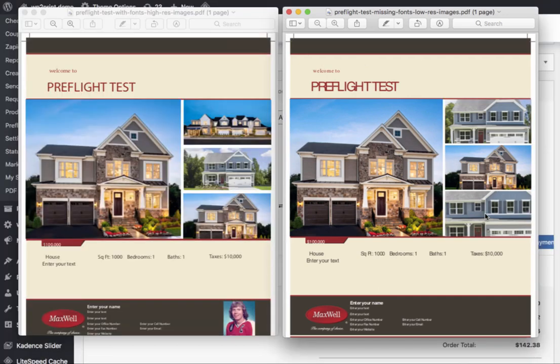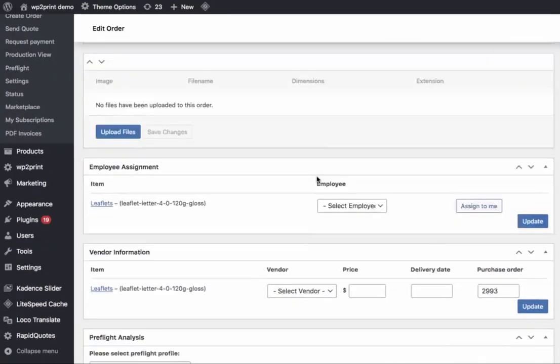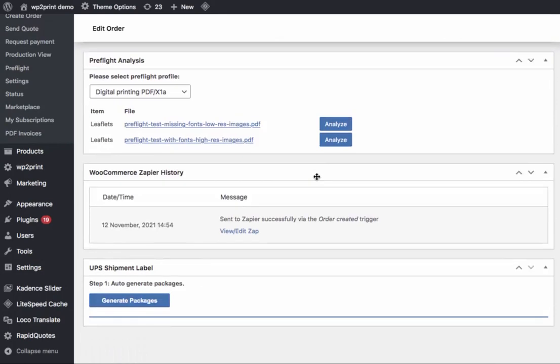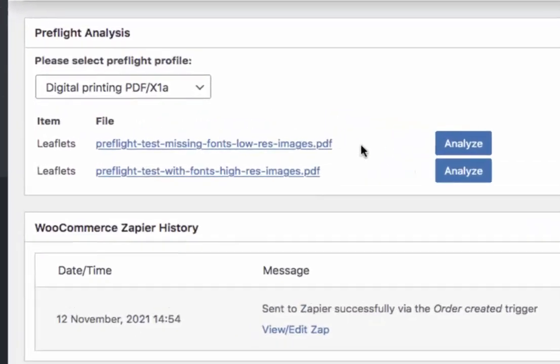Now we will perform preflight analysis on those files. If you scroll down, you will be met with a section labeled Preflight Analysis. And for each of the files attached to the order, you will have a blue Analyze button. To perform the analysis, it's as simple as clicking the button.